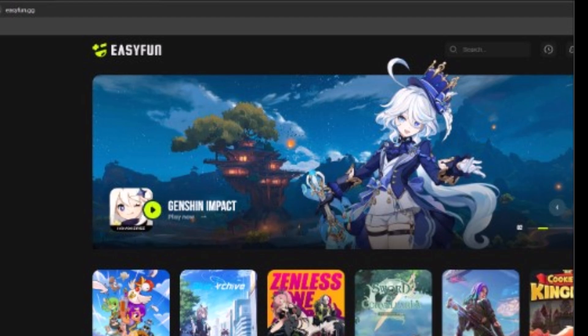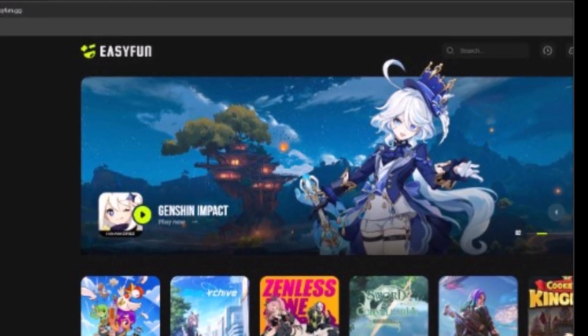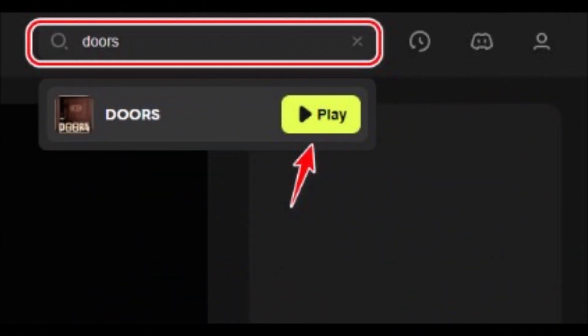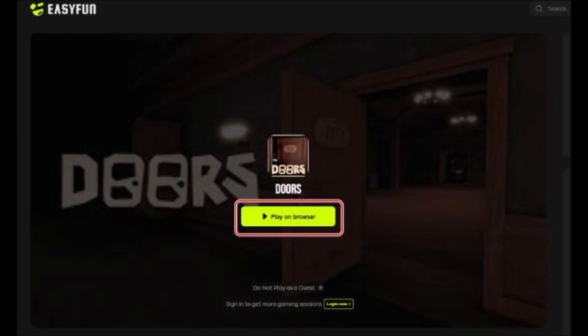If you sign up with an email, you can enjoy up to 6 hours per day. Step 3: Browse through the games and choose the one you want to play. Step 4: Click the Play button to start the game. Step 5: Enjoy playing Roblox without installing it on your device.